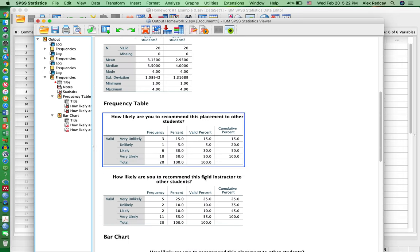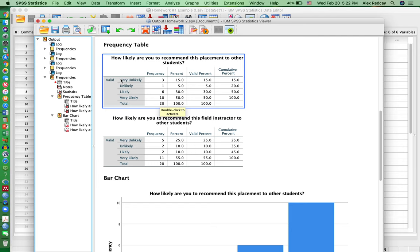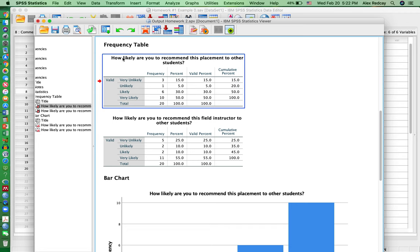If we go back up to this frequency table, what you see is the first question. Now this is the label that you put into the data. When you created the data set, the label that you should have put in was, how likely are you to recommend this placement to other students?